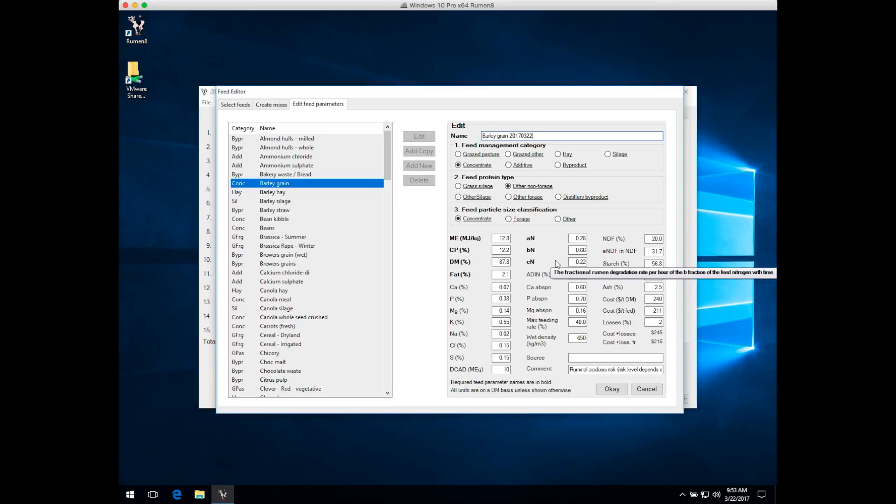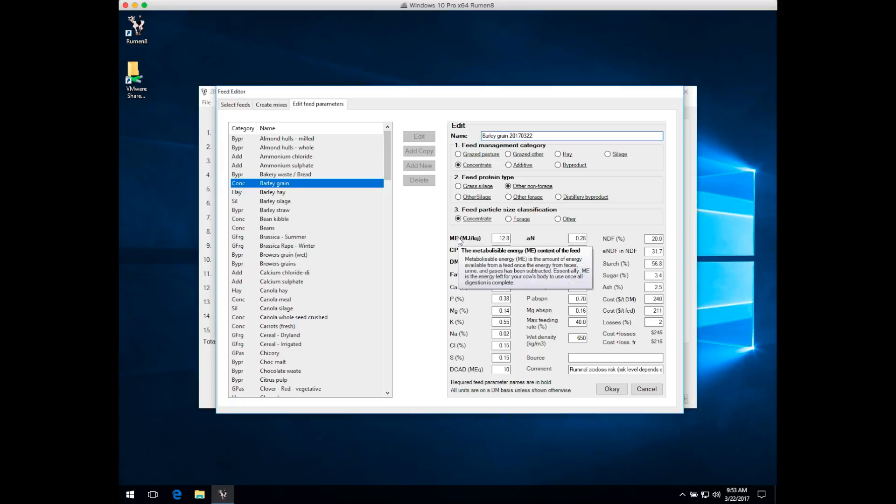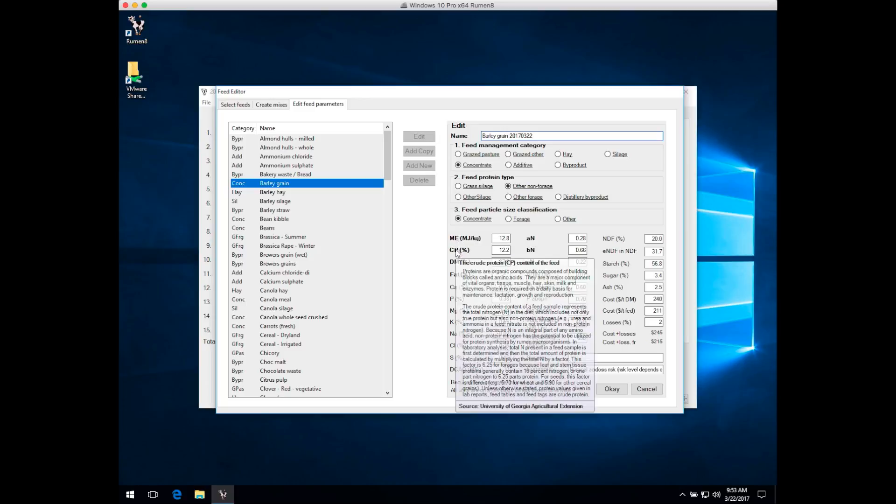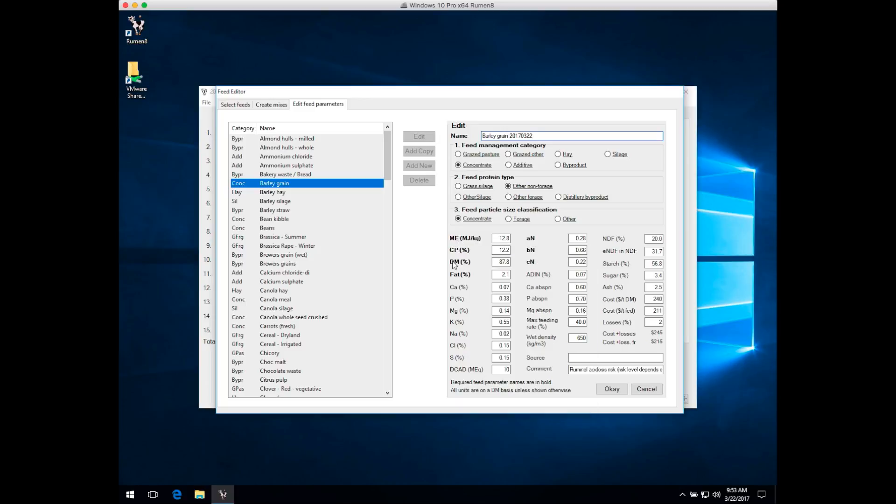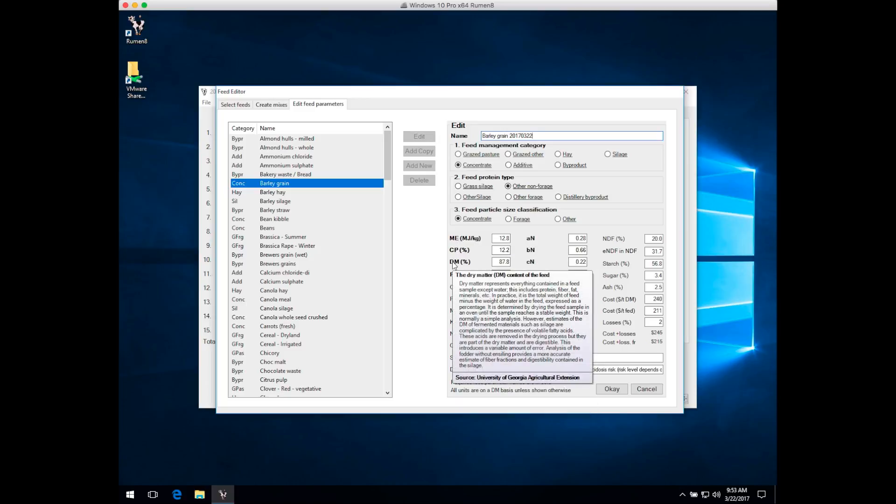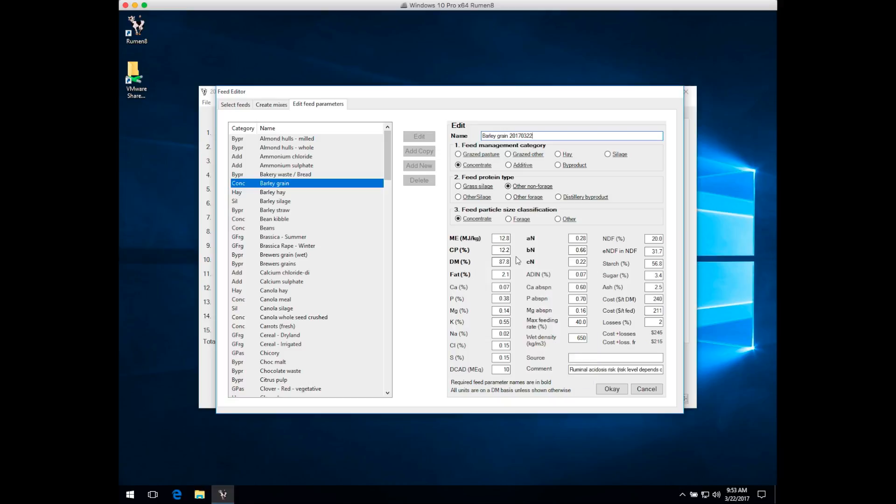If you're unsure about what some of these parameters are, like everything in Ruminate, put your mouse pointer over the top of it and a tooltip window will appear giving you more information. You can see here more information about crude protein and dry matter.